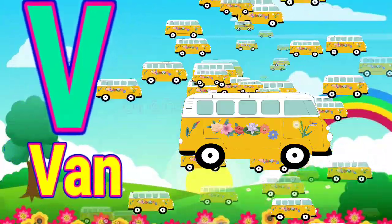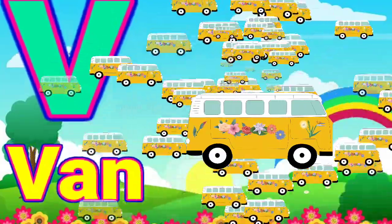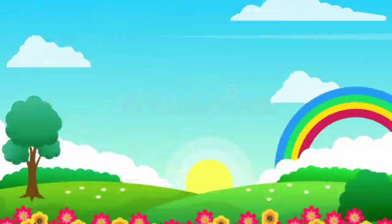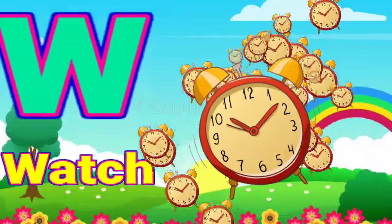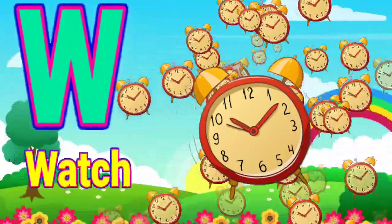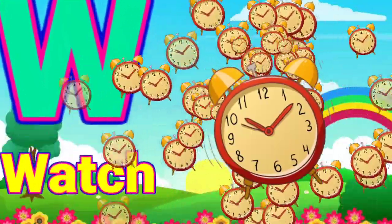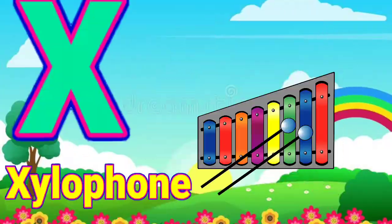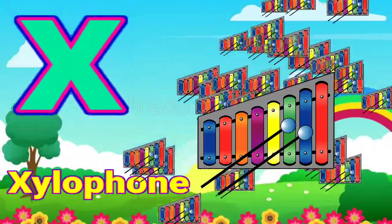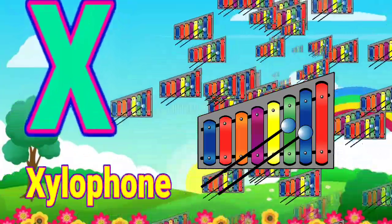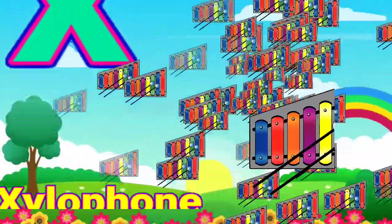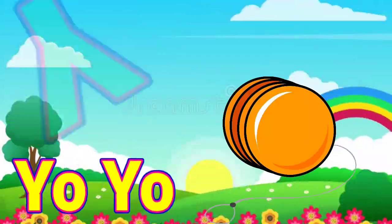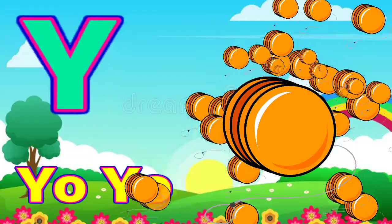V for Van. W for Watch. X for Xylophone. Y for Yoyo.